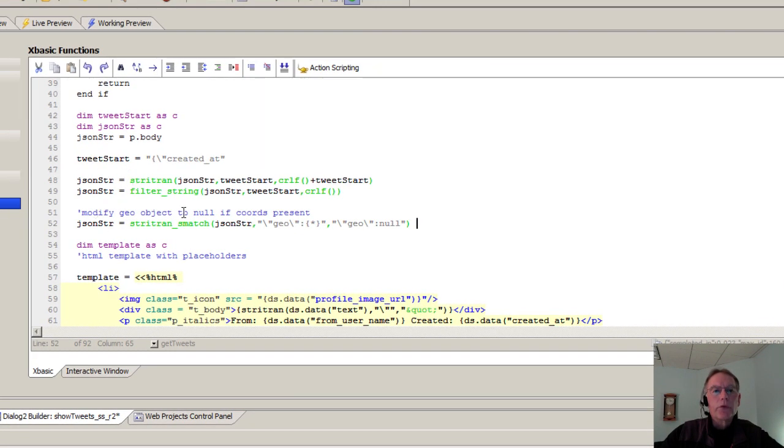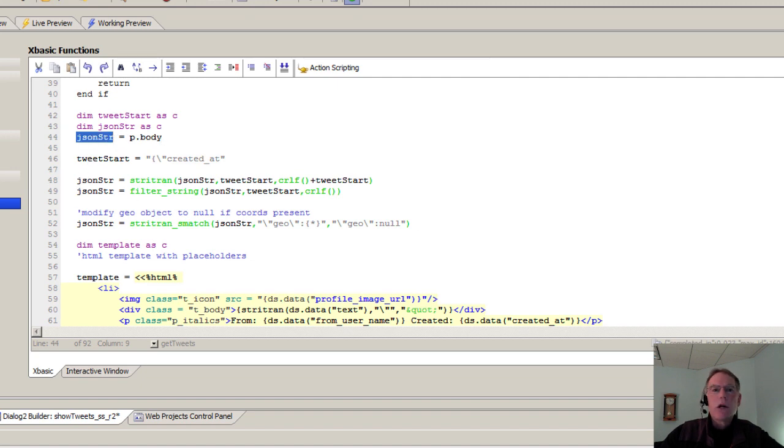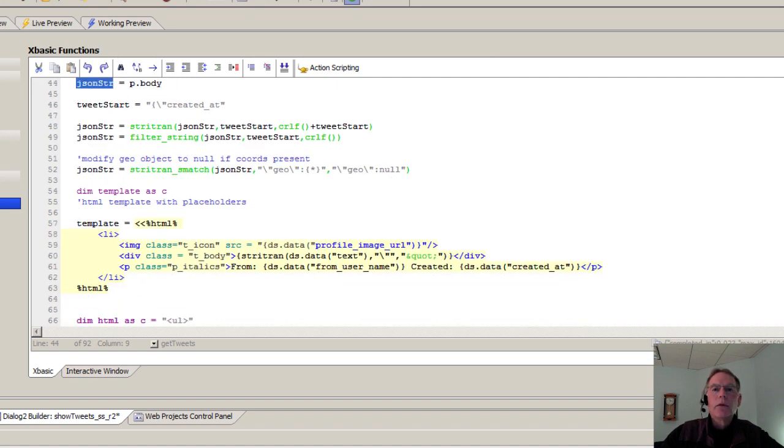That's what we're doing here. We're just filtering the P body. So you'll see P body comes back here. We set JSON string to that. And then we're just filtering and massaging right there.